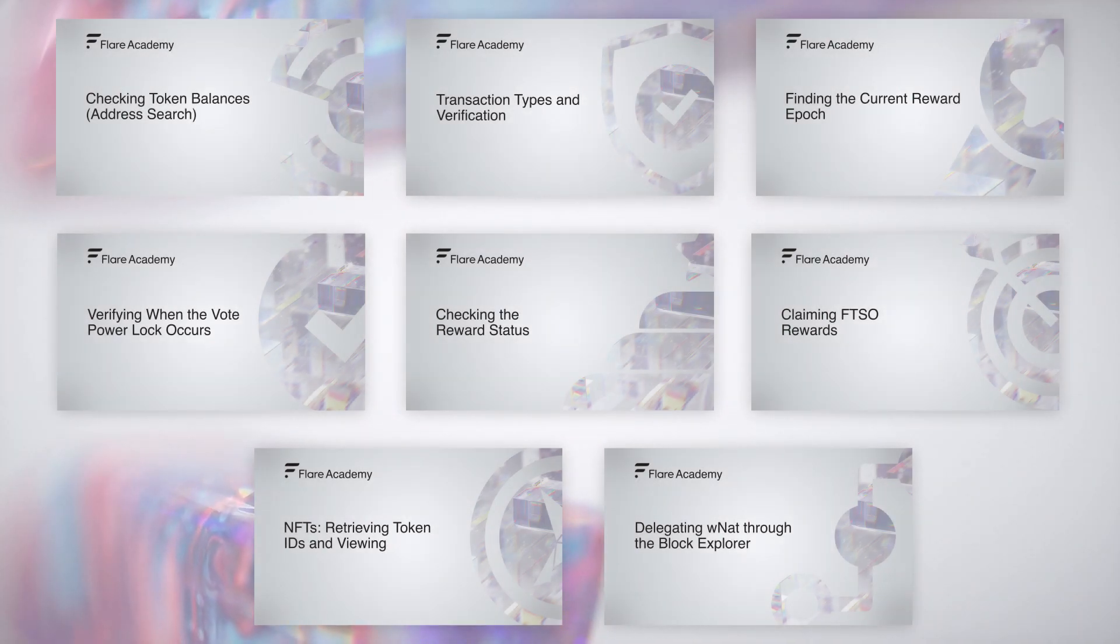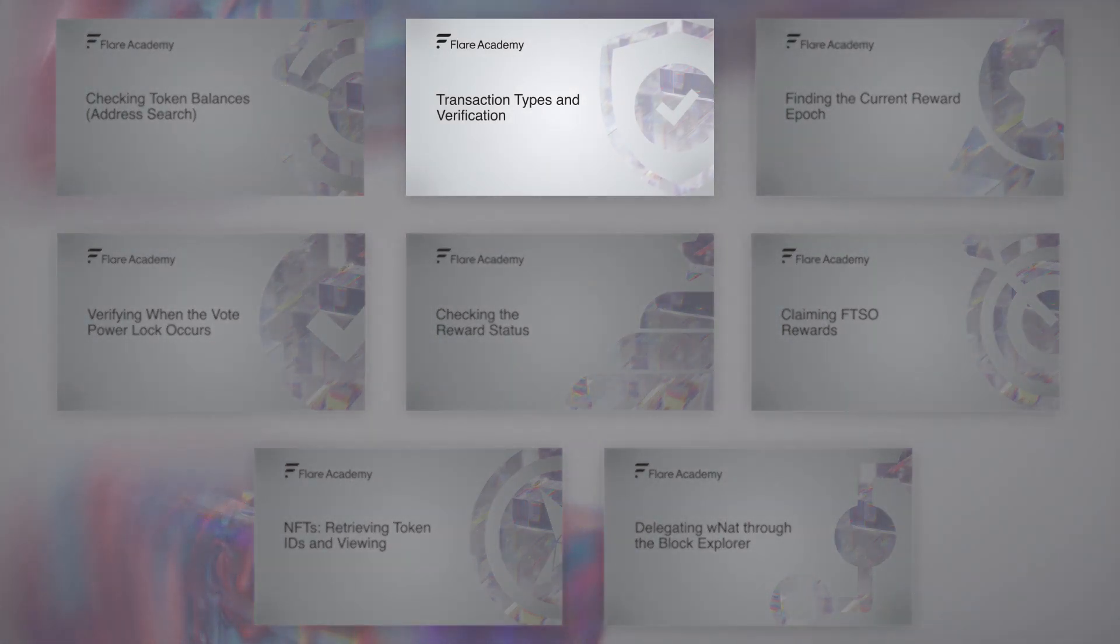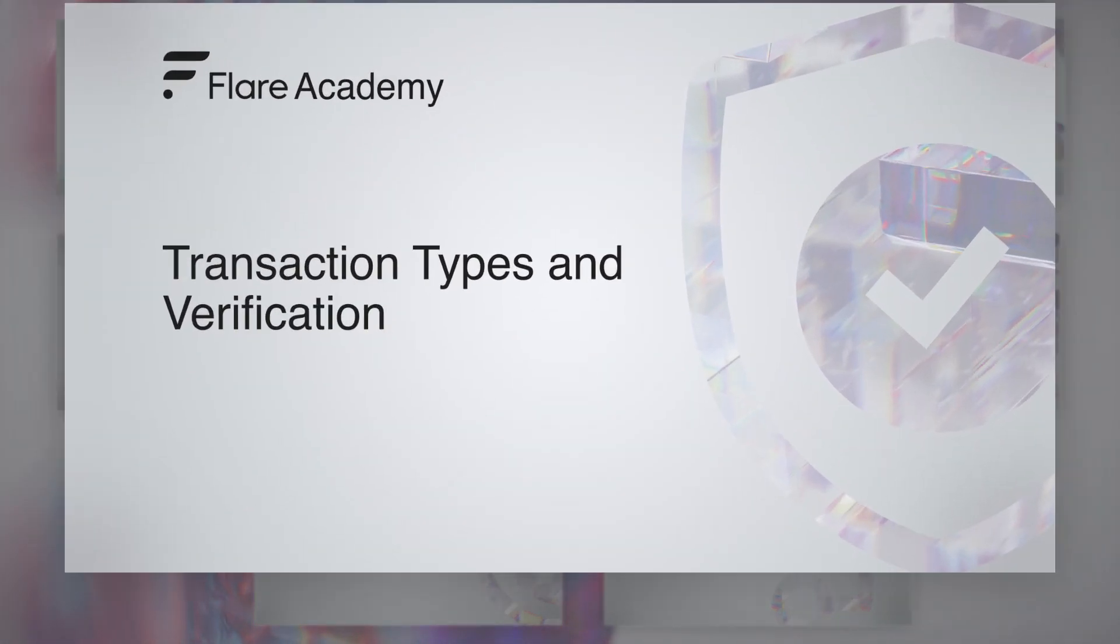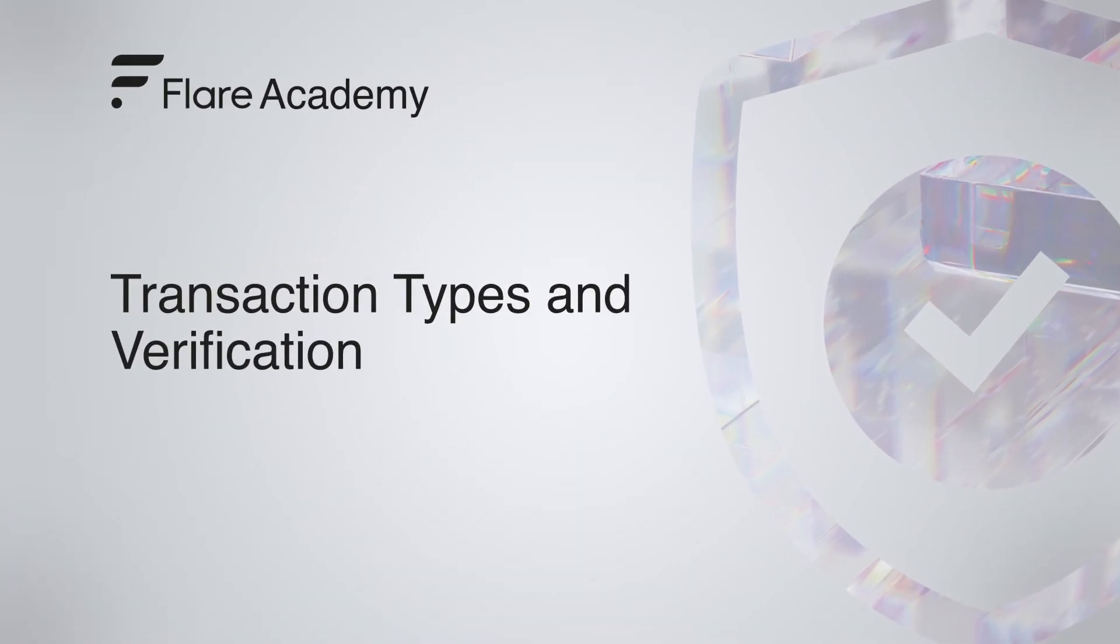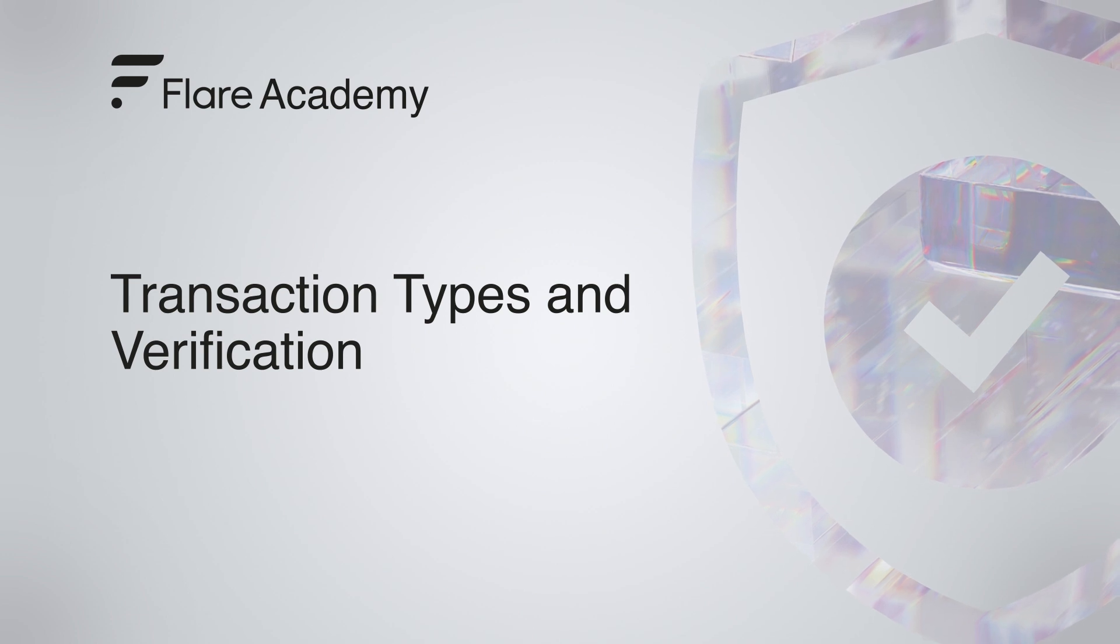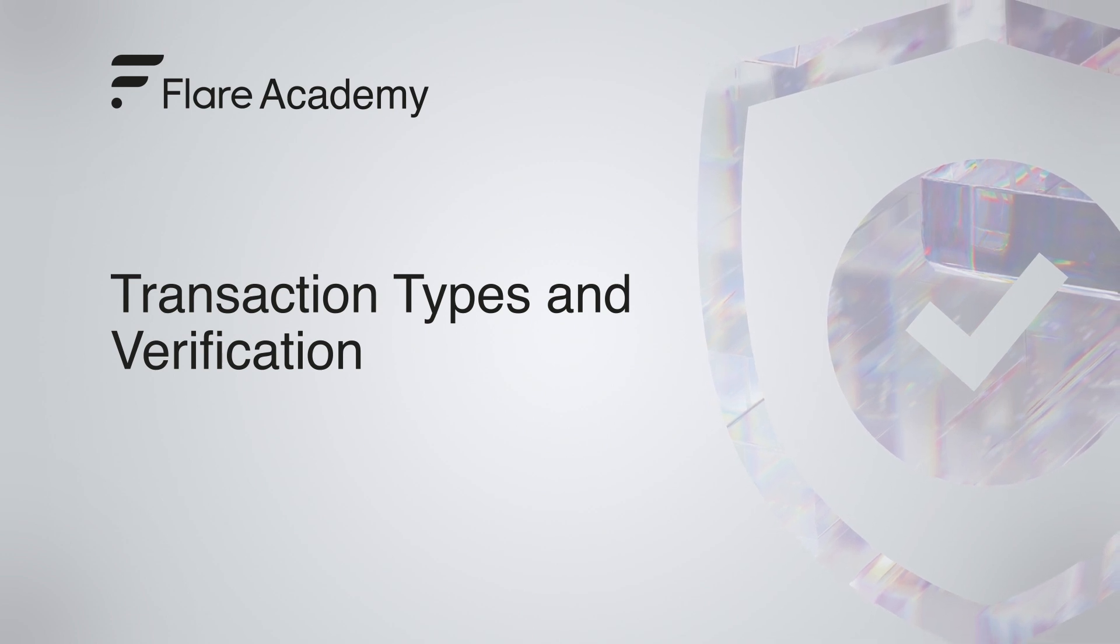Welcome back to the SongbirdBlock Explorer guide. In this video, we'll take a closer look at transaction types and verification.